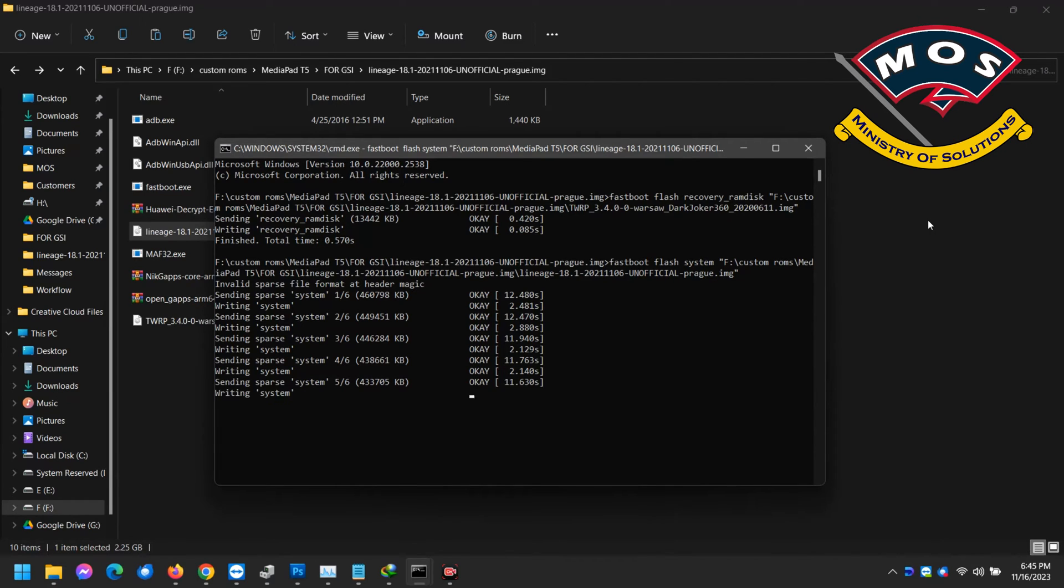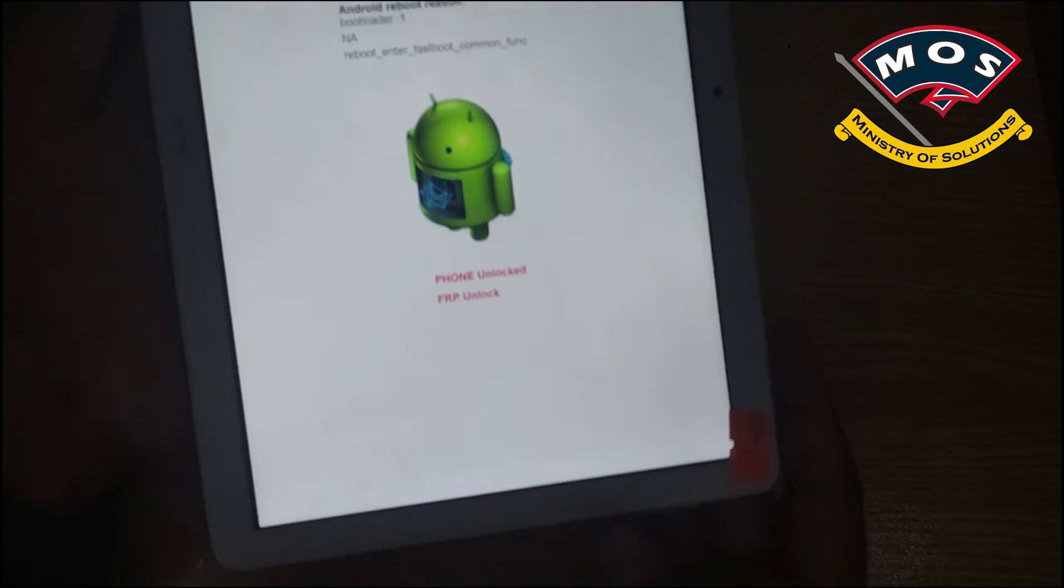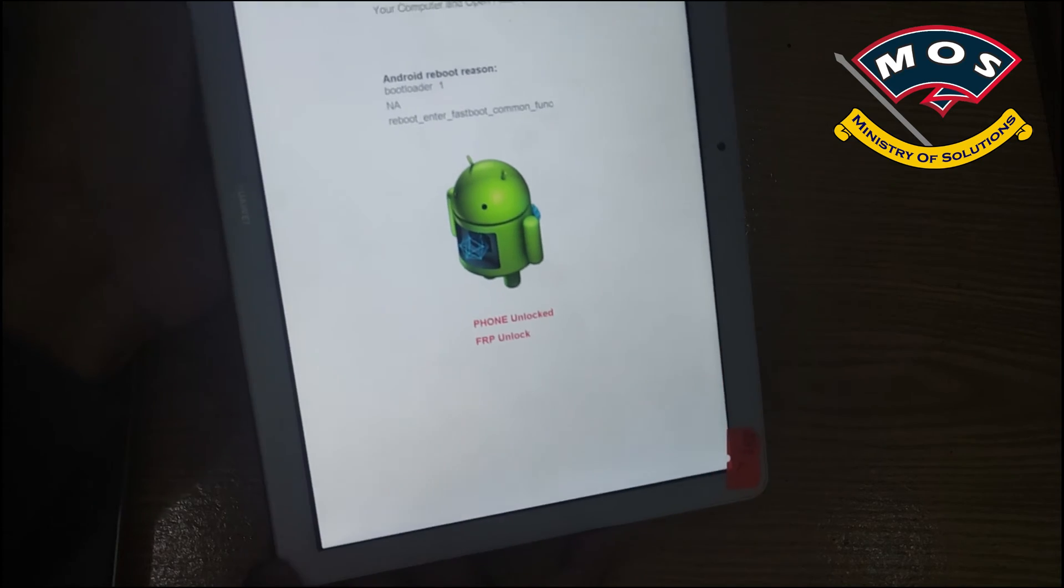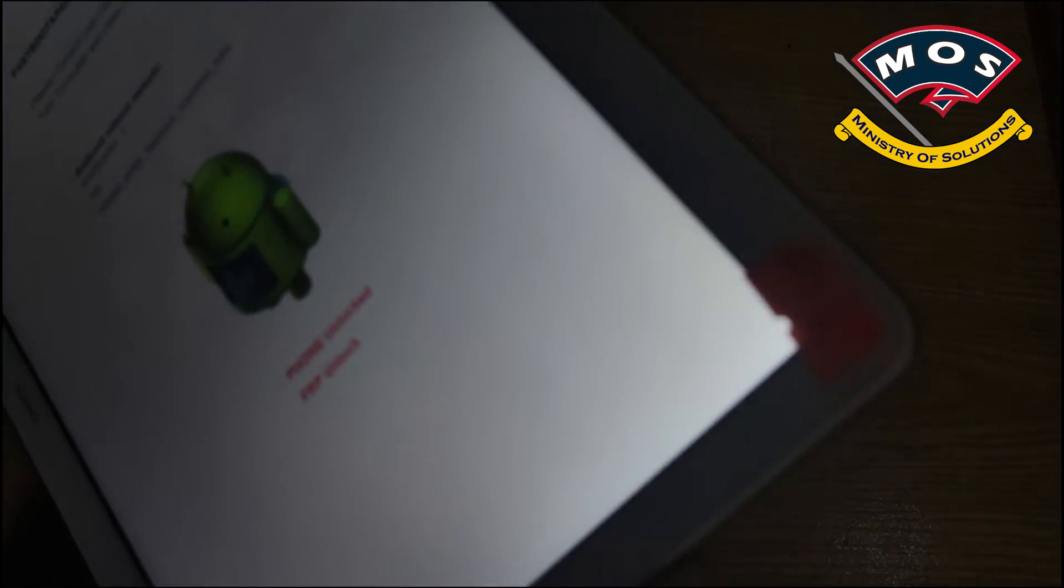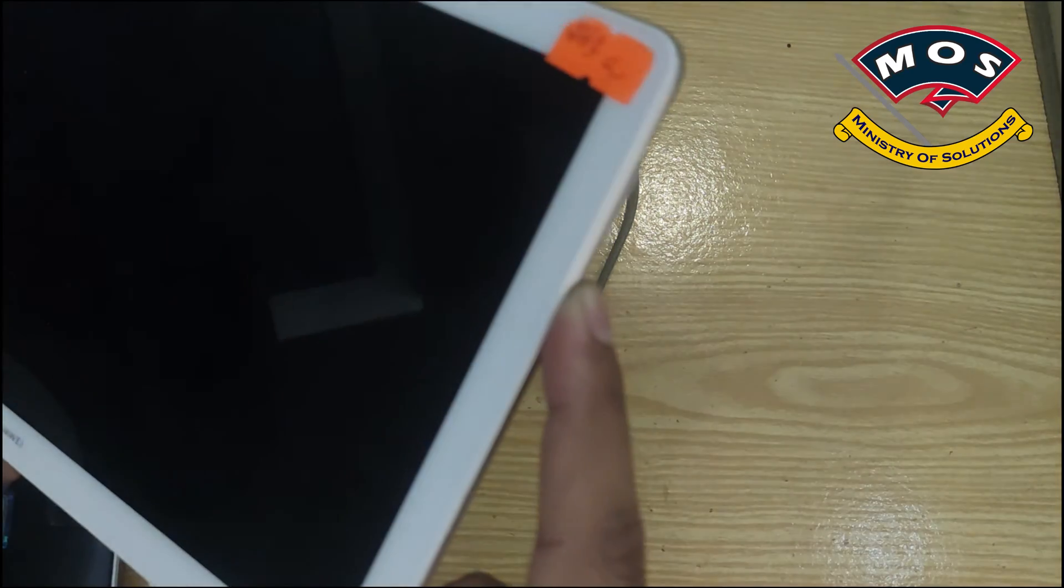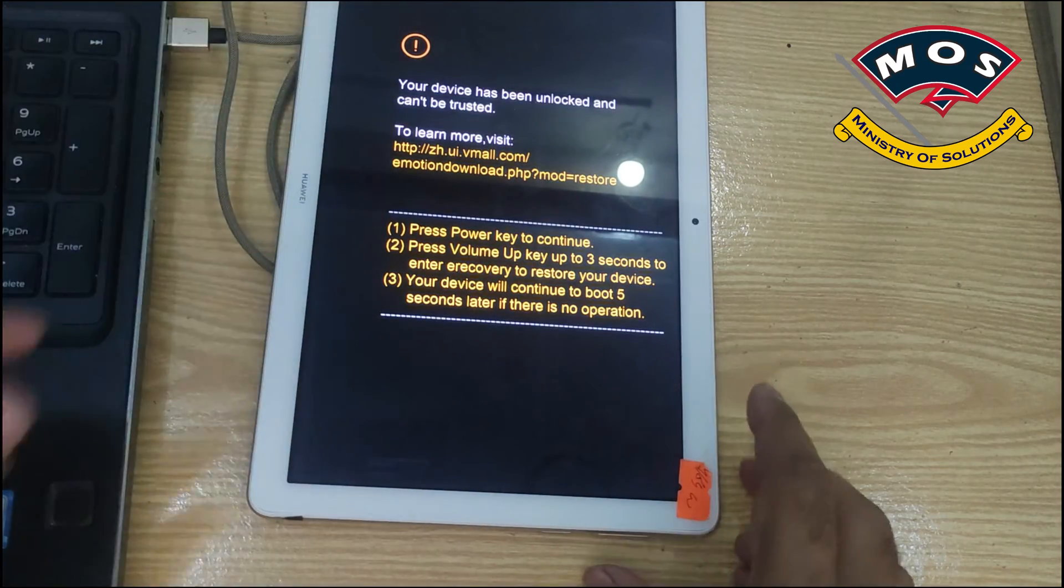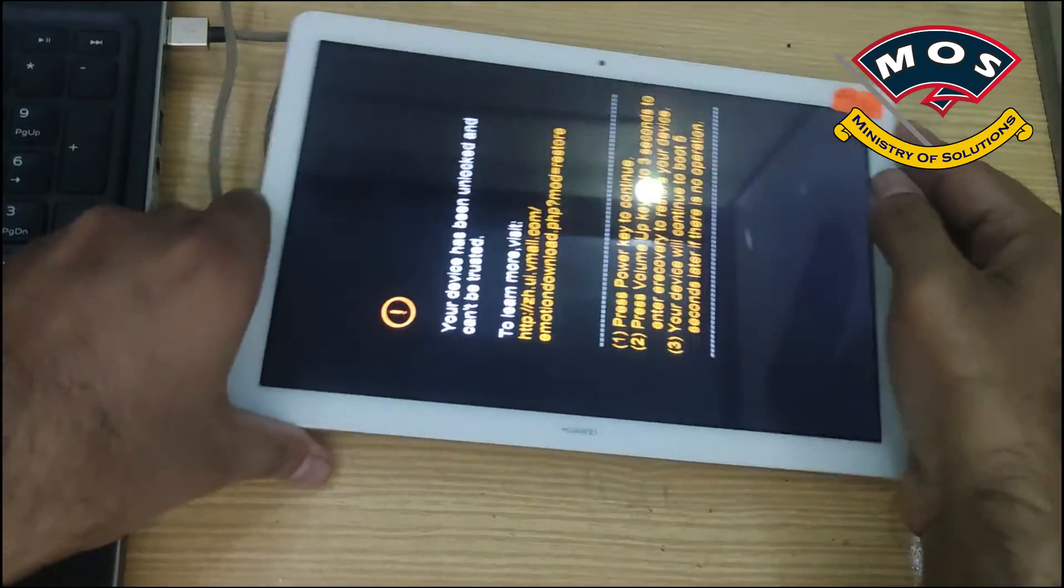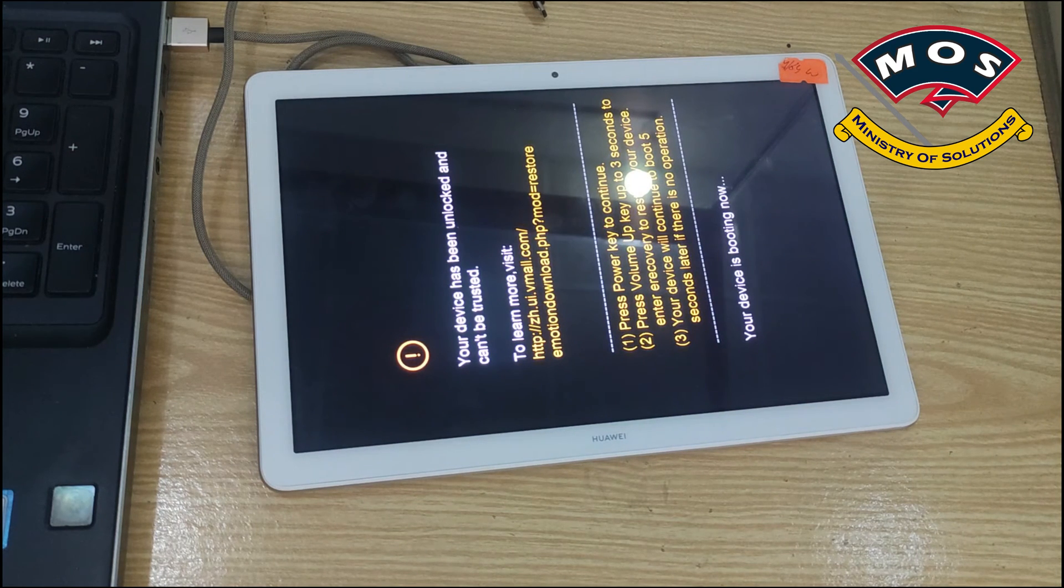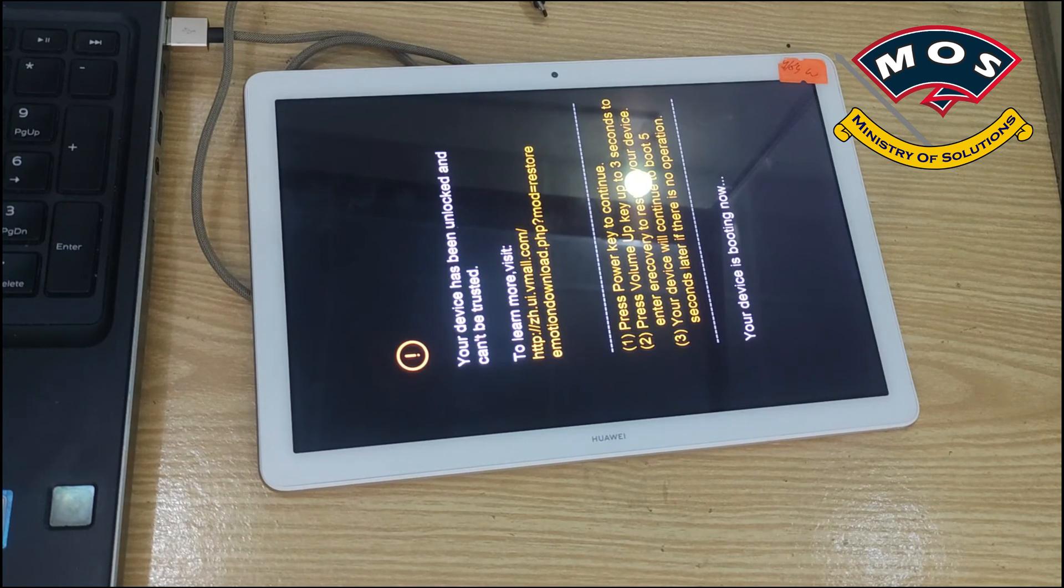Maybe you will feel like it is stuck there but the process is going on in the backend so just have patience. It will take around five to ten minutes. This ROM is basically developed for P8 Lite 2017 model. These are same models, they have same hardware. Once it is flashed you need to disconnect tablet and hold the power button to reboot it.